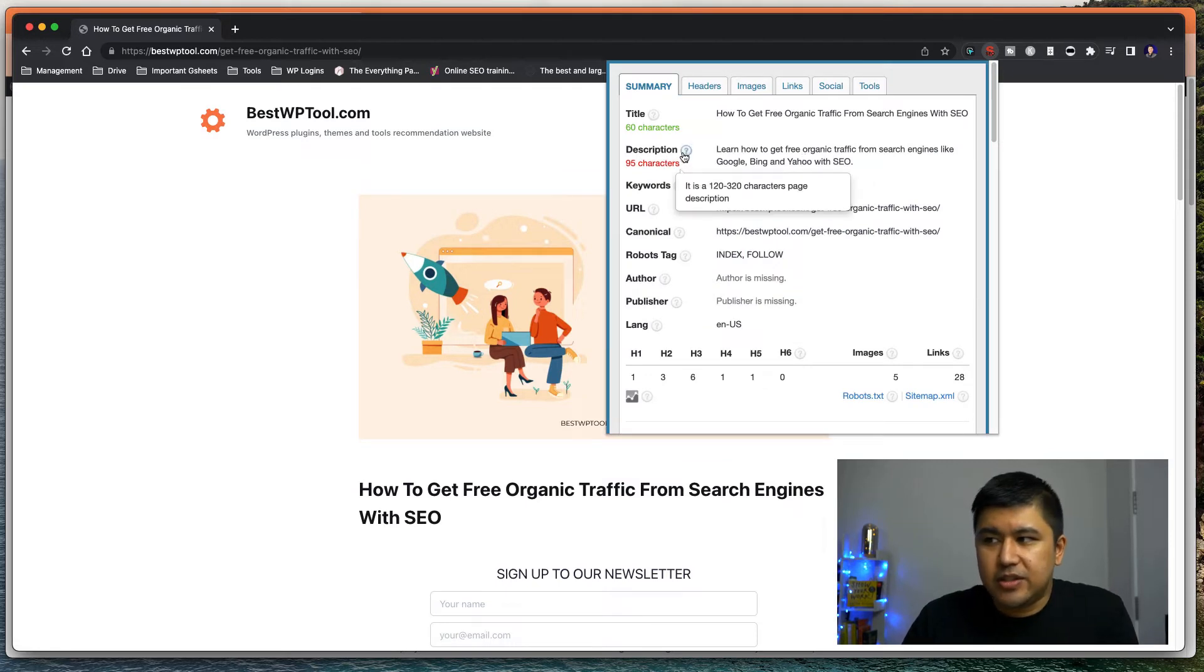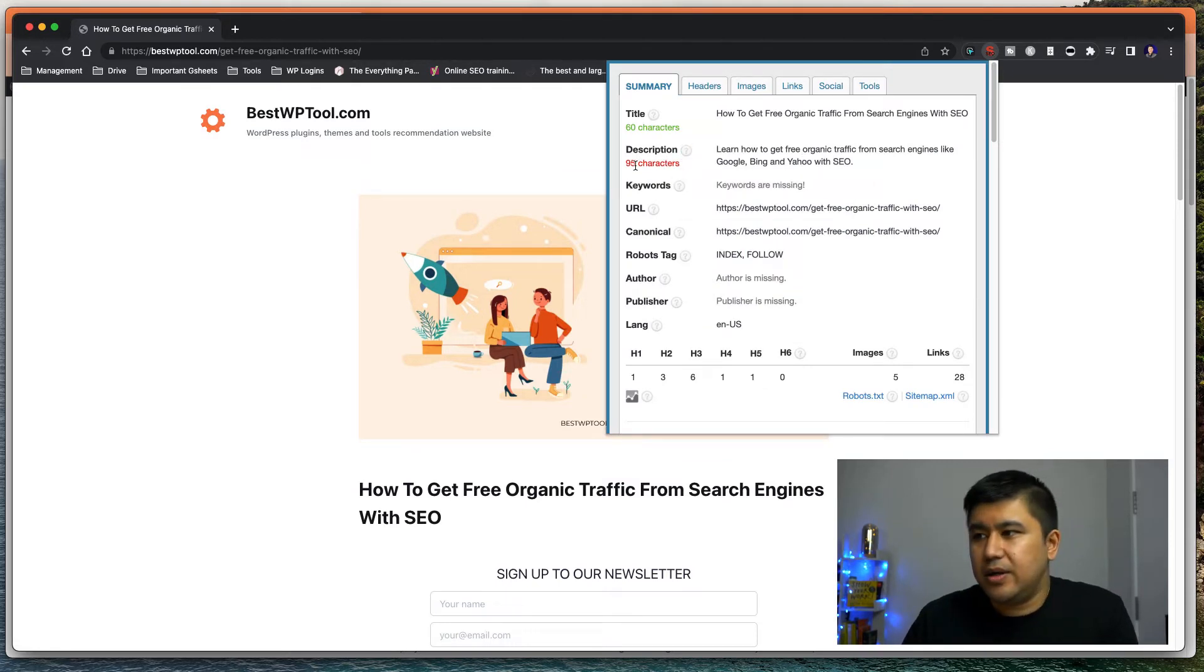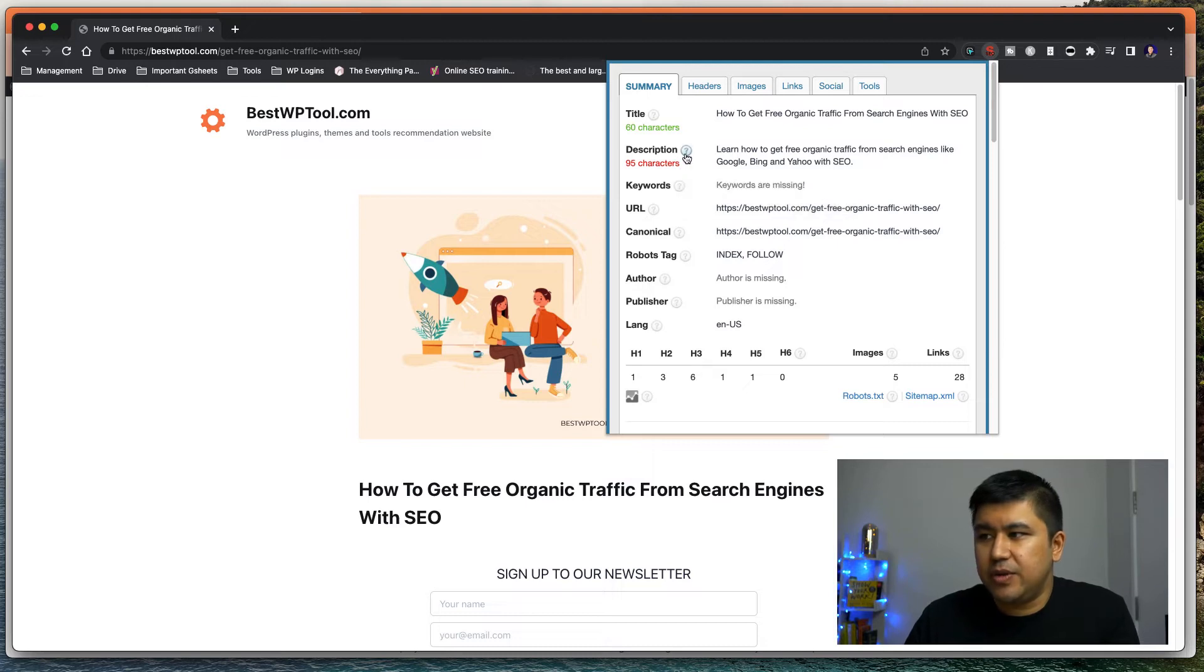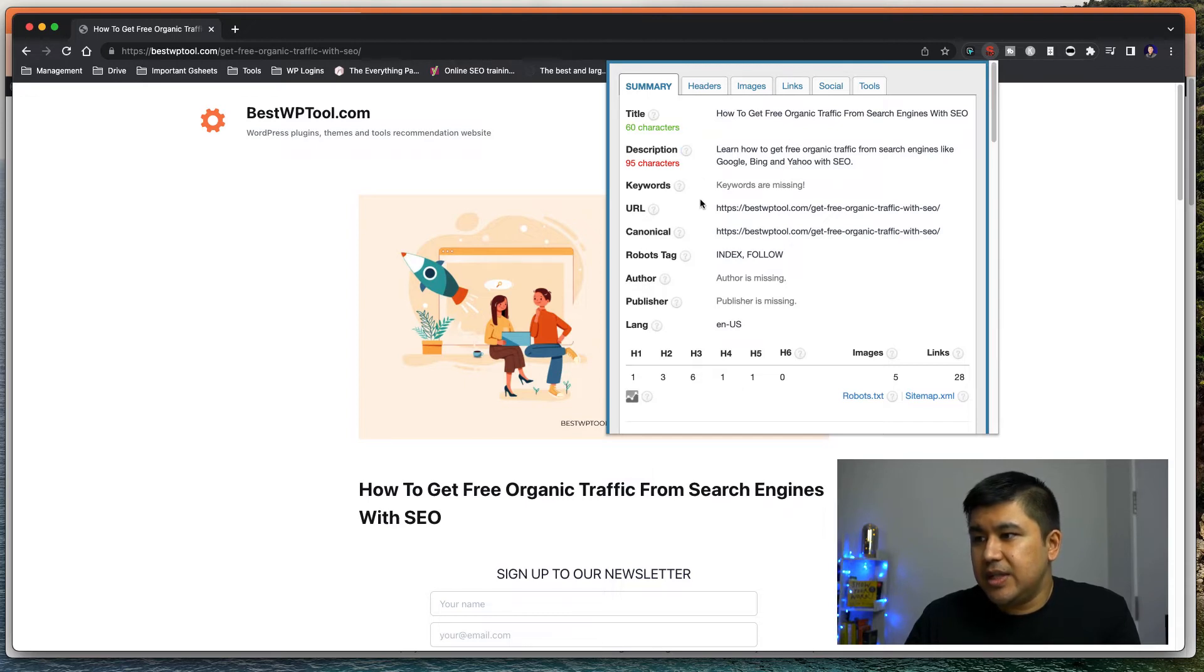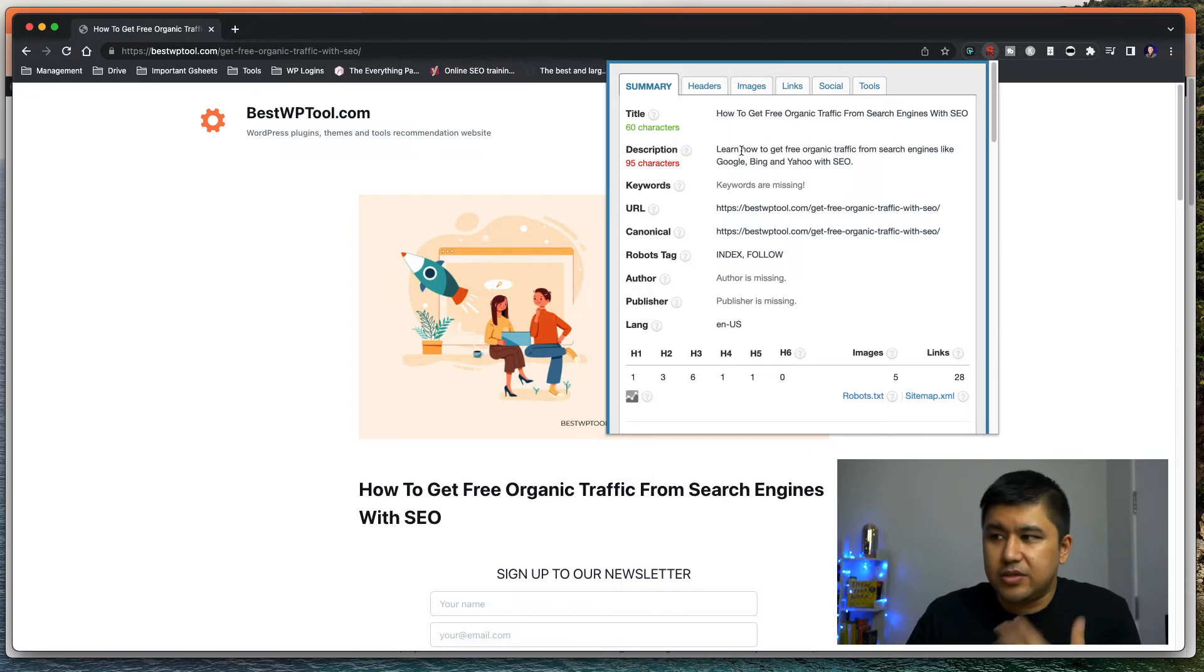Of course it says the description is short. It can be longer. It says 95 characters. It needs to be over 120. It says over here, but you can see how it looks, right? So the title is set already. The description is set.